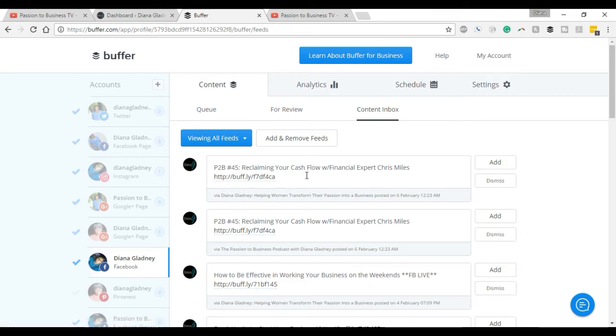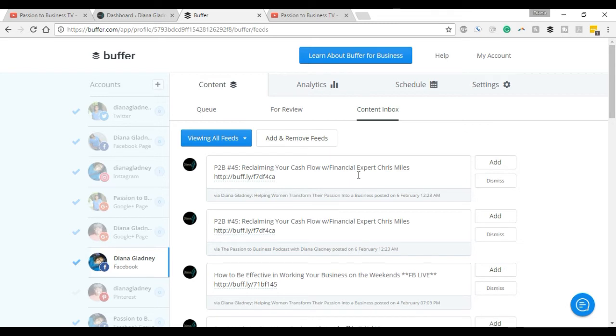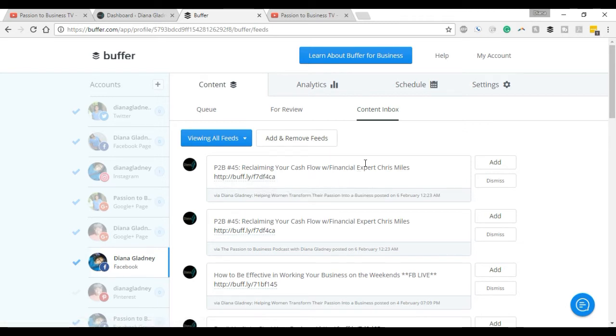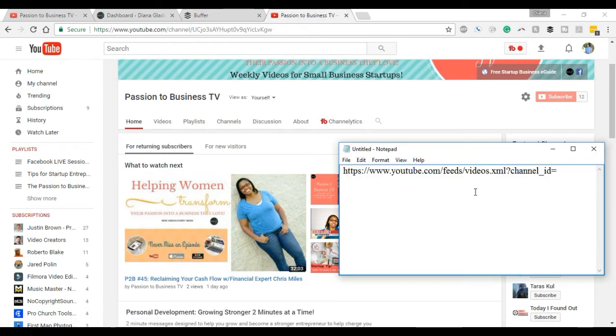You're able to upload that to whatever social media platform. As you can see, these are some of mine over here on the side. It already has the link of where you can find that information, as well as the title of whatever that particular video. It'll pull in images and so forth. So the one thing I wanted to do was add in a feed for my YouTube page.